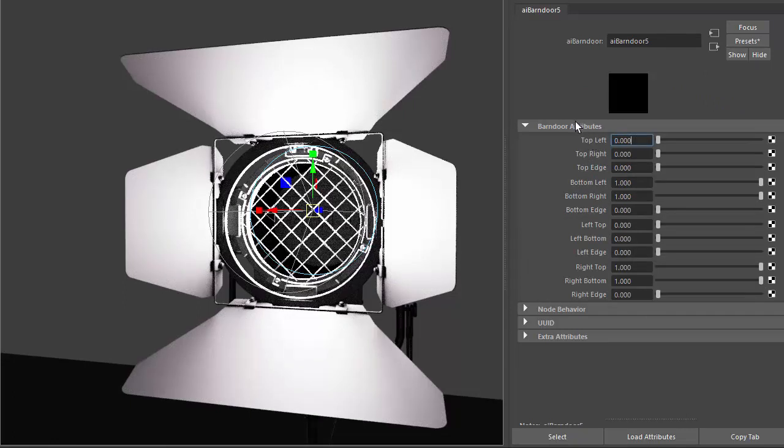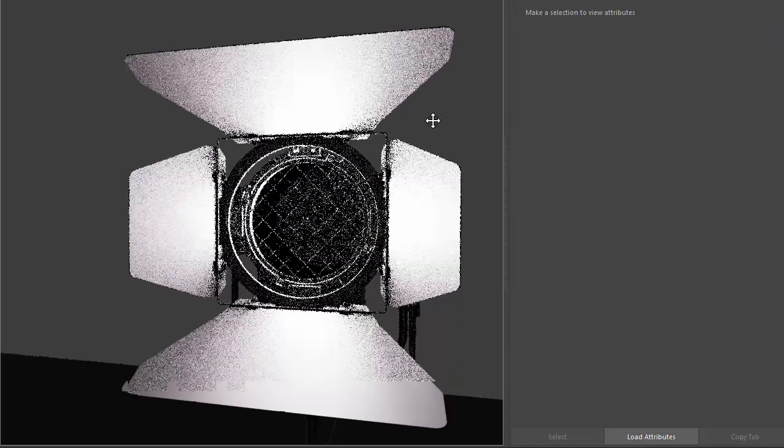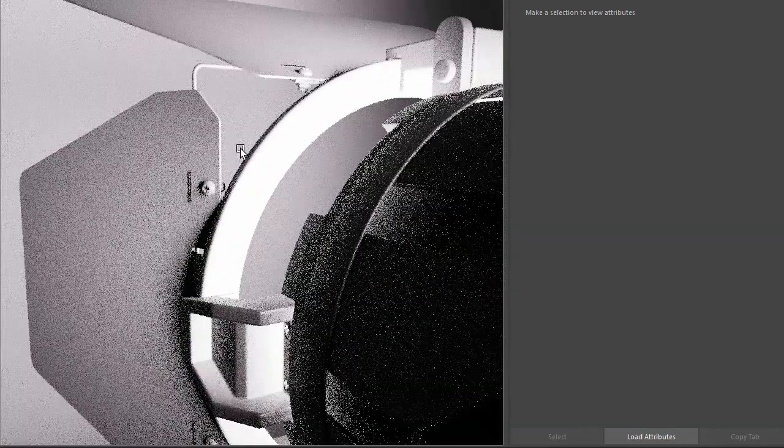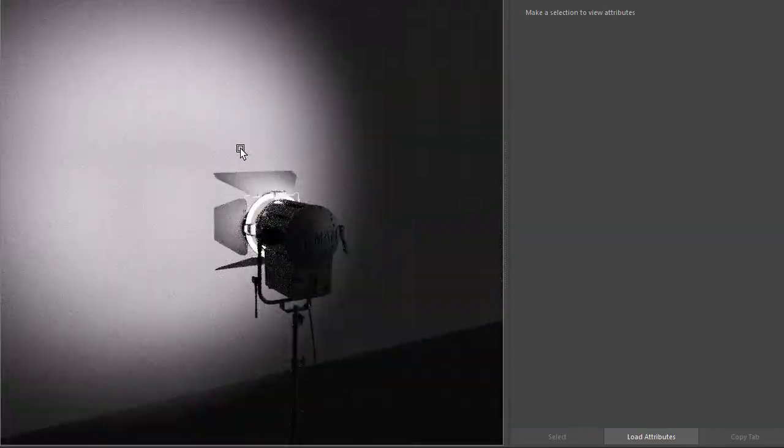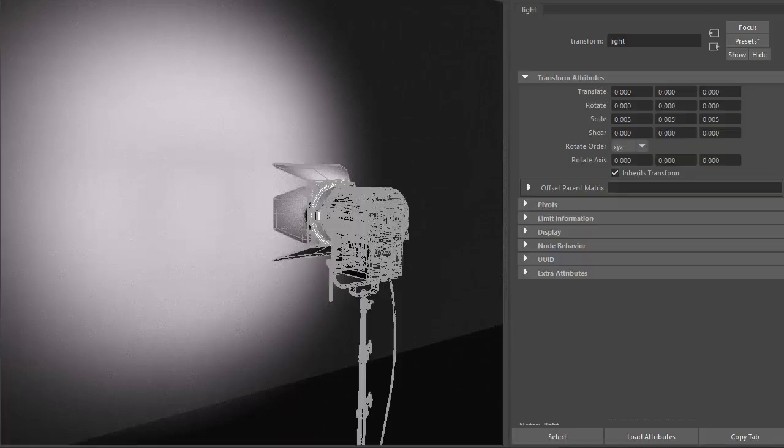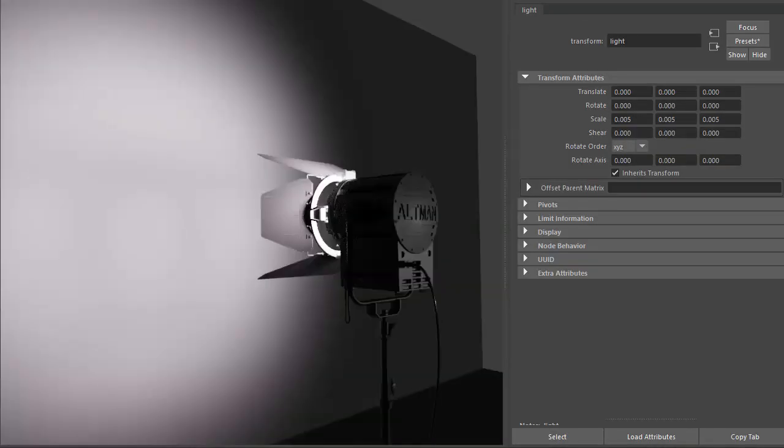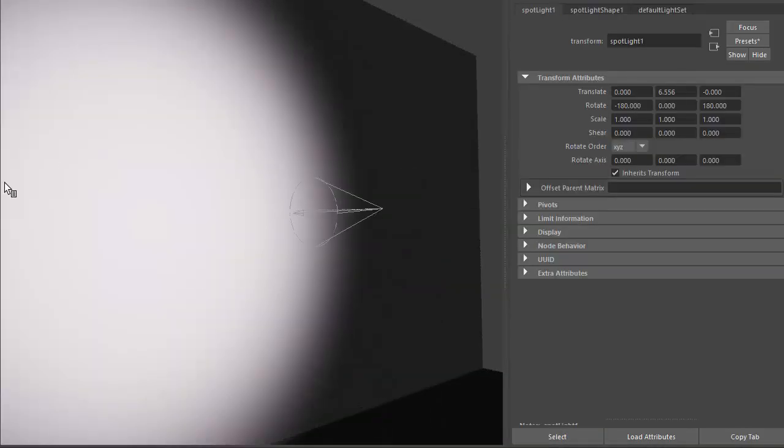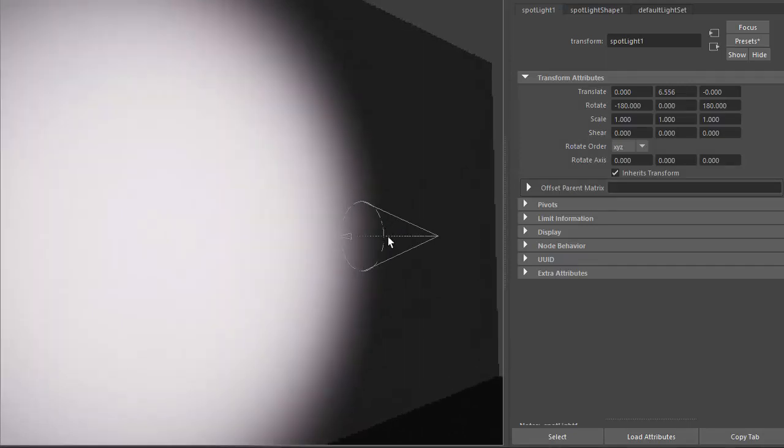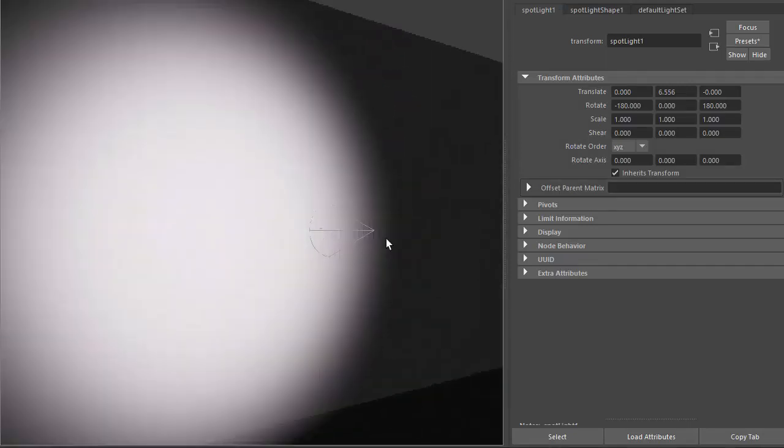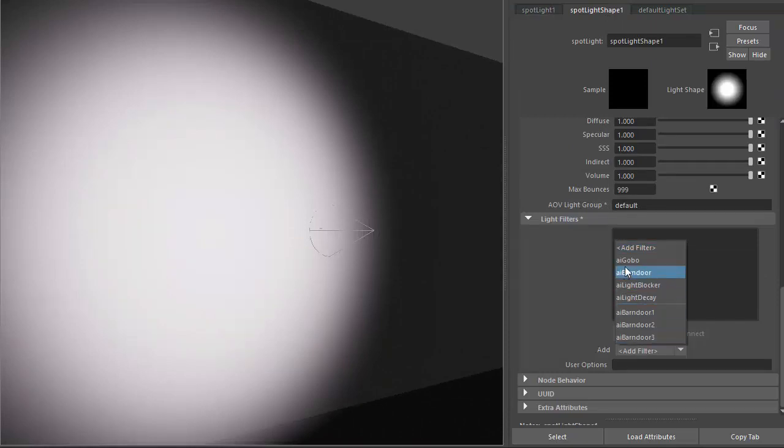Just like a real barn door, we've got a top flap, bottom flap, left flap, and a right flap here. I'm just going to hide the light geometry, so now we're just left with the spotlight on its own. Let's go back to the barn door light filter.